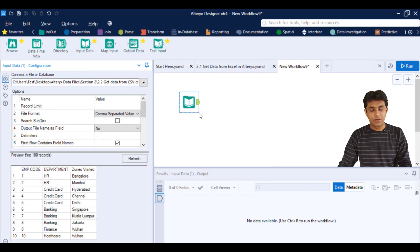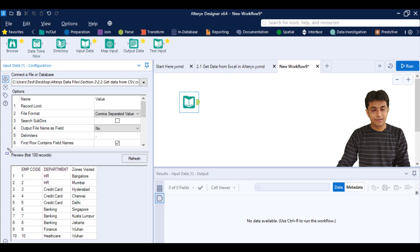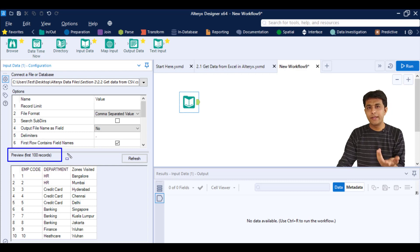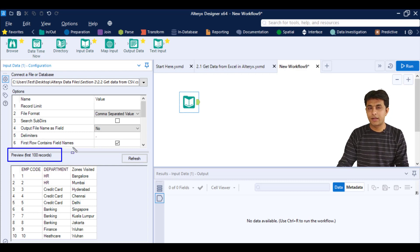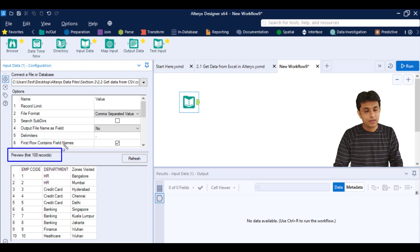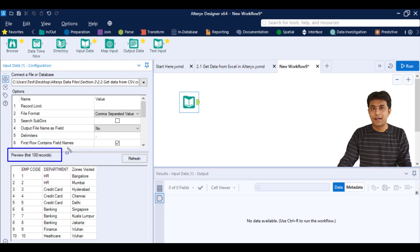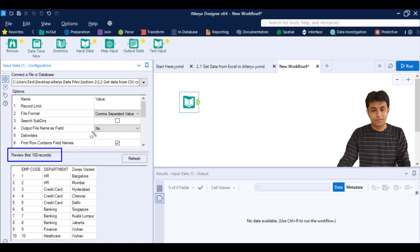Now you can see on the left hand side, I'm getting a preview of data. Since I only have 10 records, I'll be getting those 10 records. But the maximum limit preview you can see is 100 records.